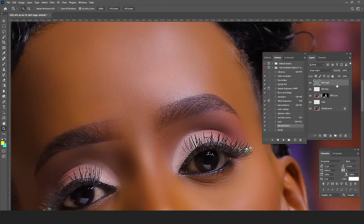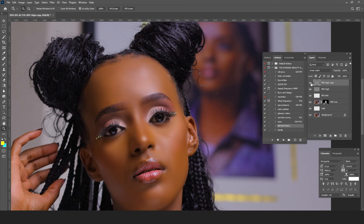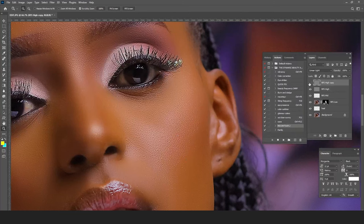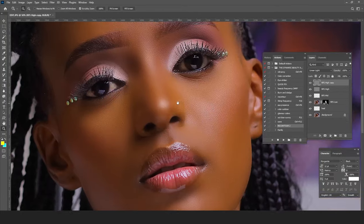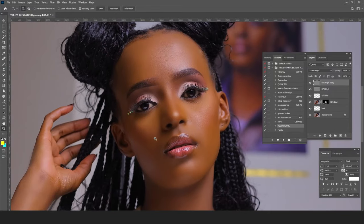We now have our frequency separation done. If you want to emphasize the texture even more, just duplicate the high-frequency layer to get those textures even more vivid — because when overly smoothed, you lose all the texture. That is how the AI frequency separation has worked on the skin textures of this particular image.